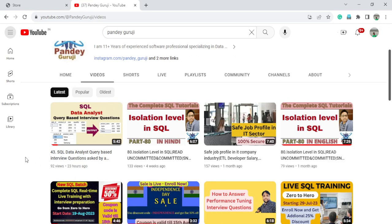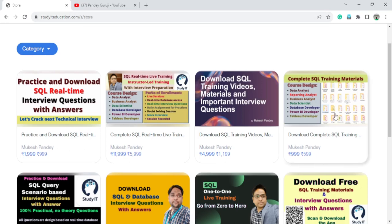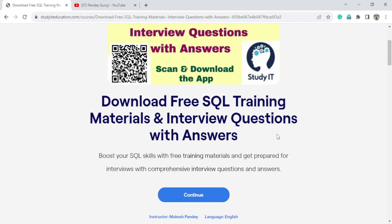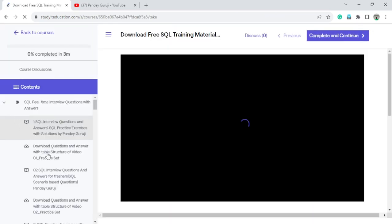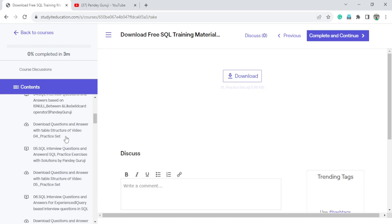You can download all the table structures and answers to the questions I discuss. You can visit studyiteducation.com where I created one course which is completely free — you can enroll on the course completely free. Just click on the course, log in, enroll, and continue. You can find all the material I uploaded there.